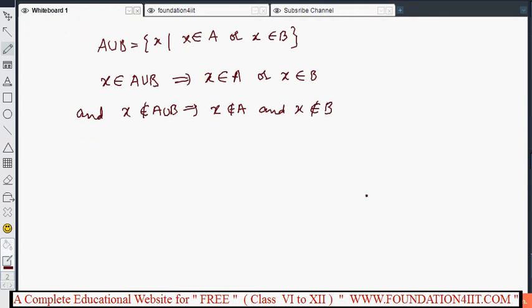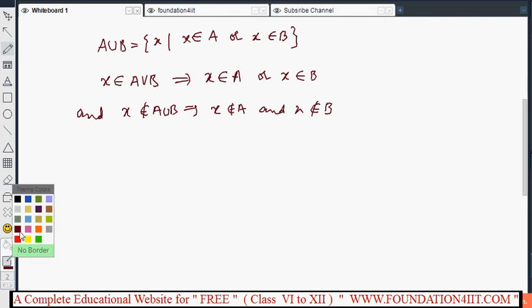The method is: first write down all the elements of A, then write the remaining elements of B that are not already listed. That gives us the complete A union B. I'll now go through two or three more examples.